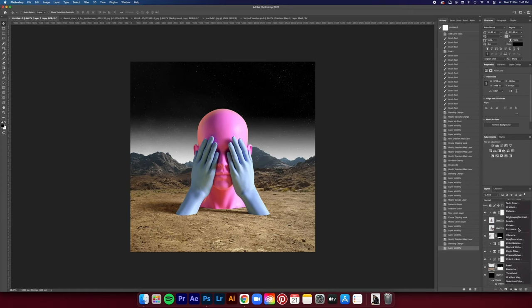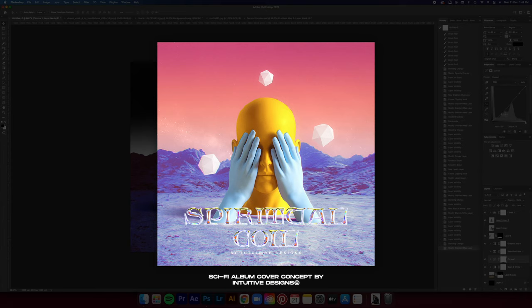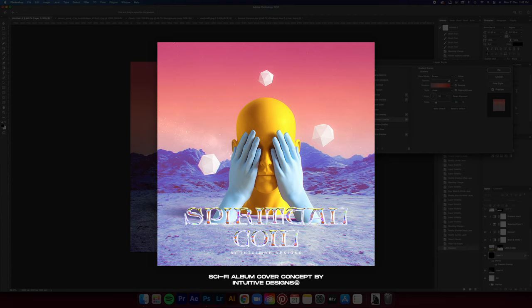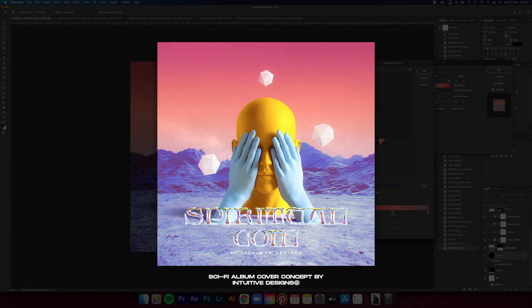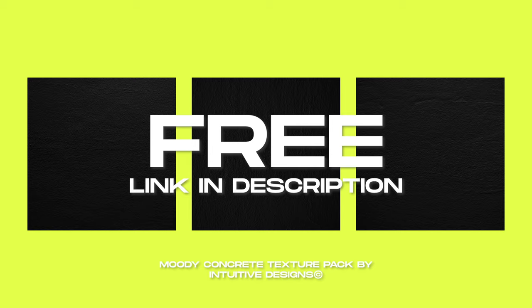Yo what's good guys, it's Dixon from Toyota with Designs back with another video. In this video I'm gonna show you the design process of how I come up with this album cover. I'm gonna show you the behind the scenes of how I come up with the colors, the concepts and elements. Also I got this concrete texture pack on my store, same as last time it's totally free, just want to give back to the design community.